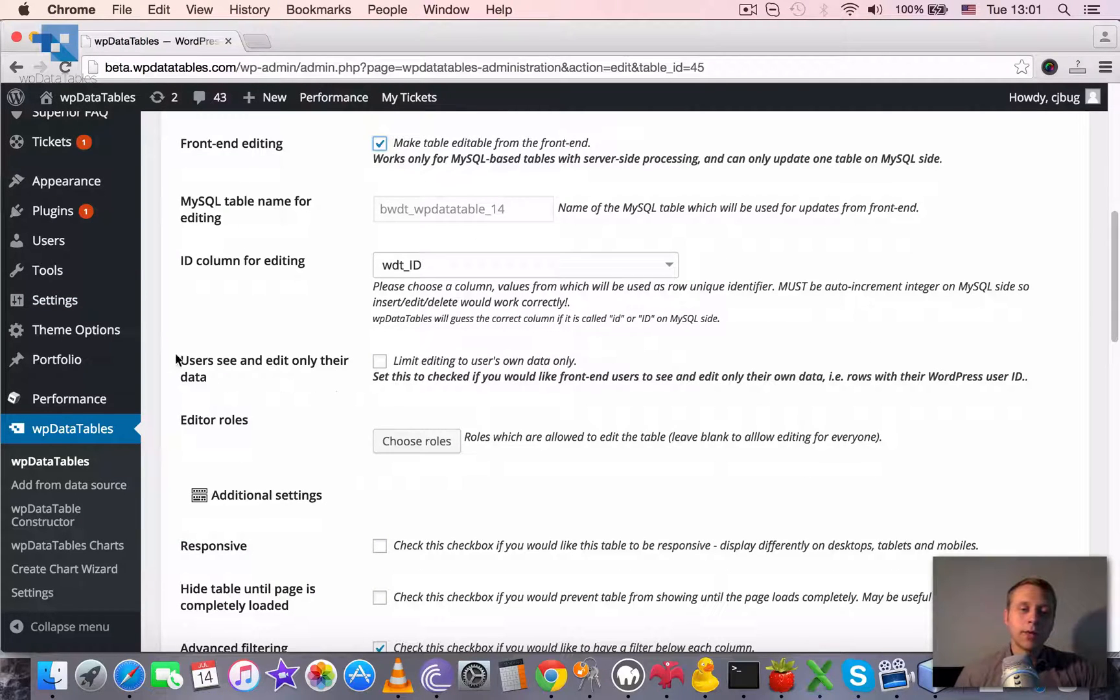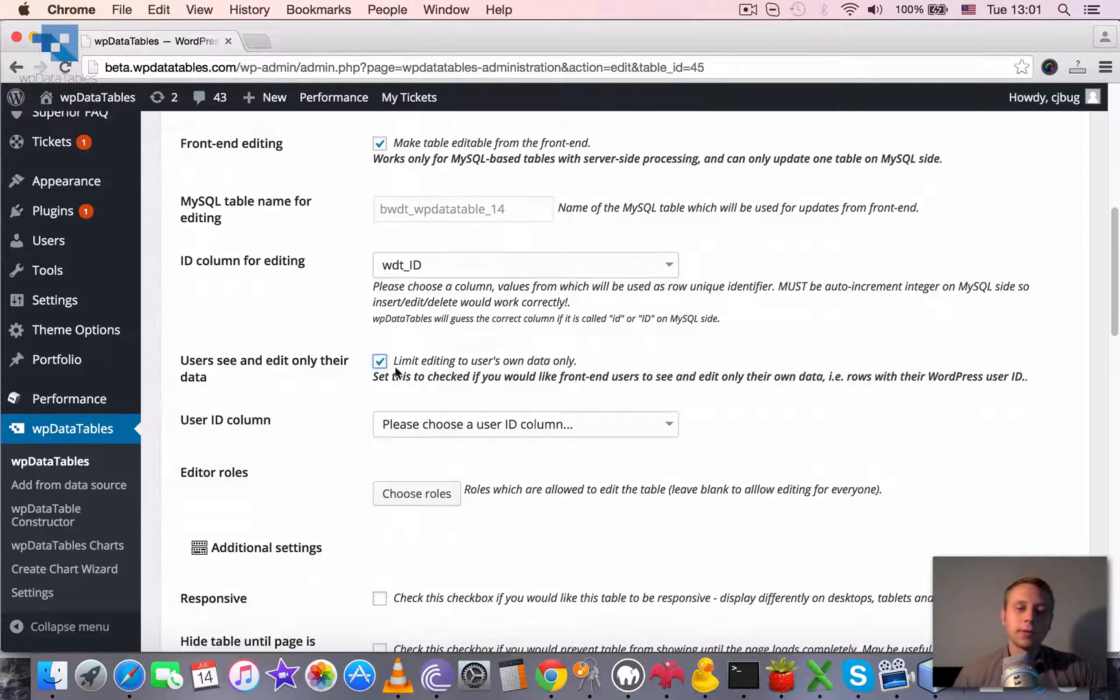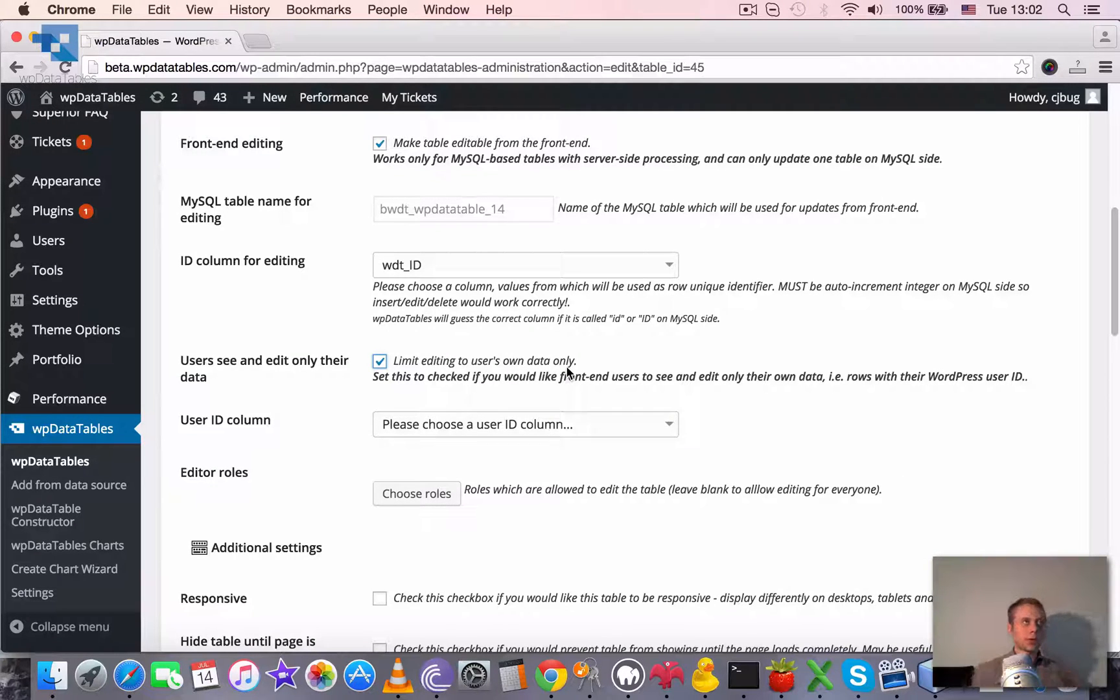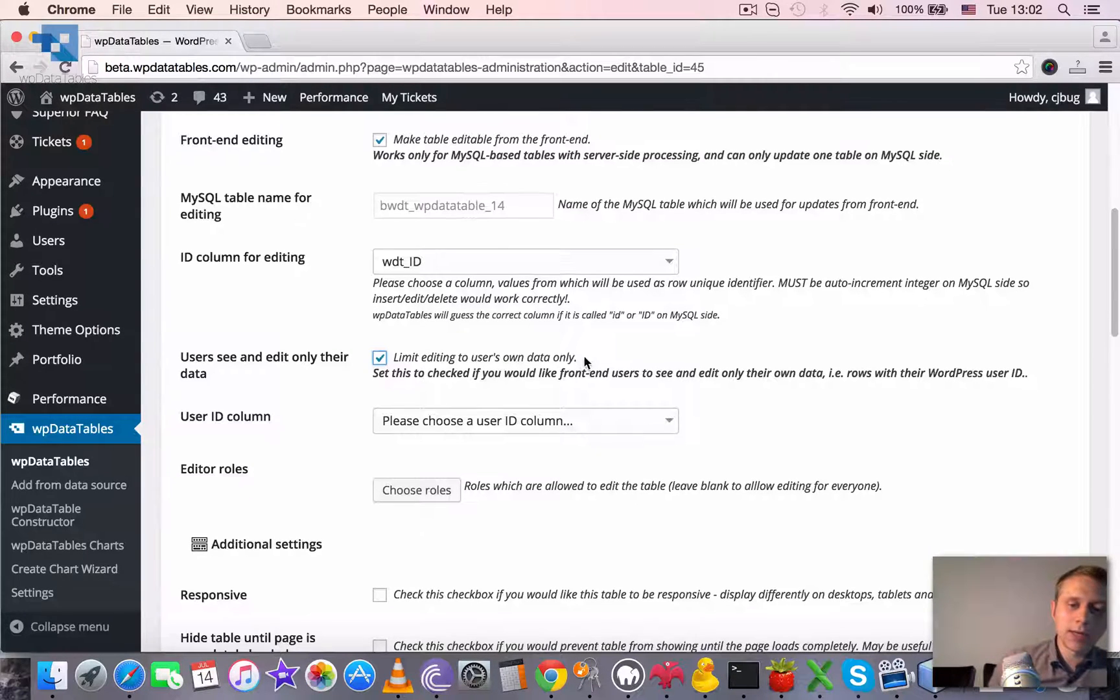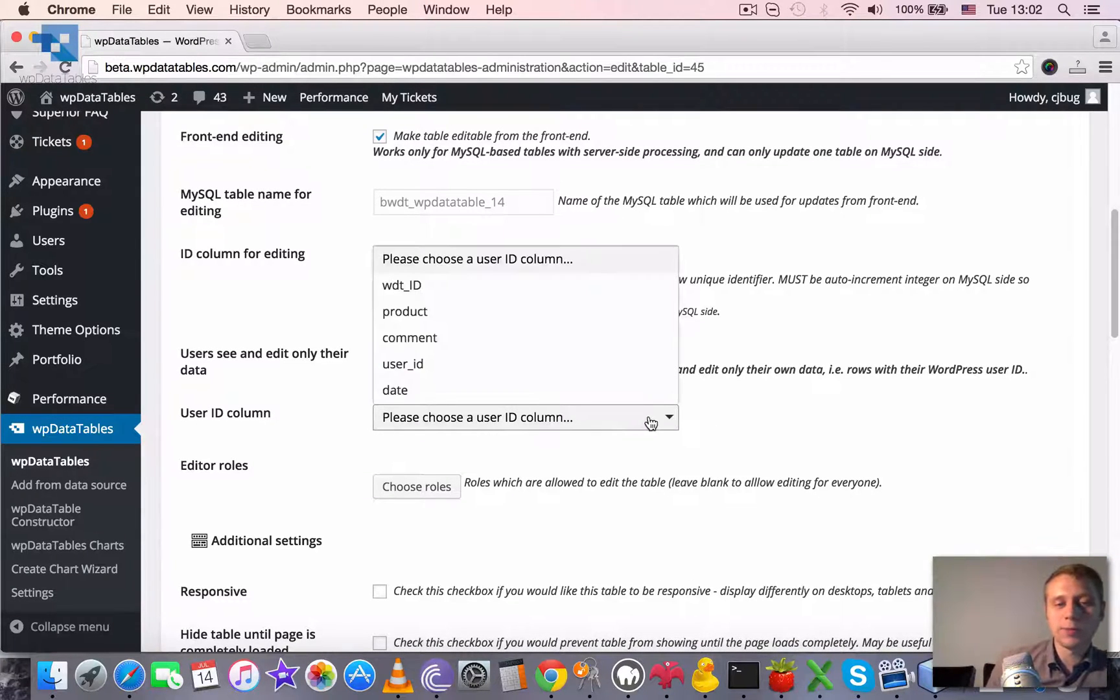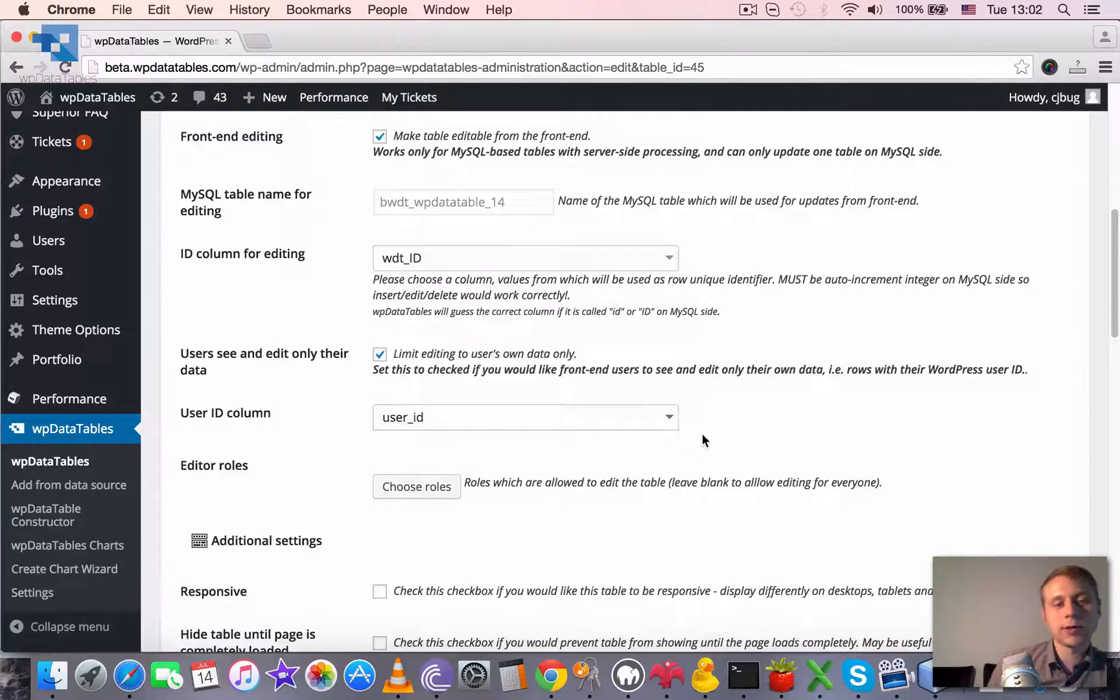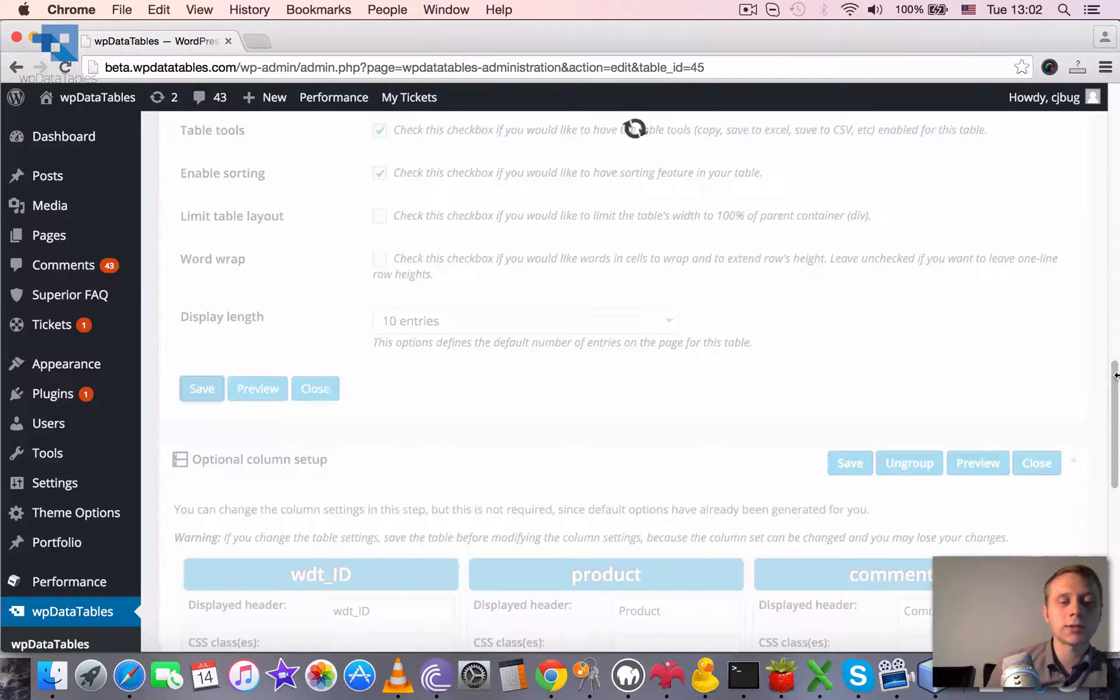And then we need to tick this checkbox. So that's what it is about: users see and edit only their data. Limit editing to users own data only. So that's what I was talking about. This will allow users to see and edit only their own rows. And then we need to define which column will be used as a user ID column. And we previously created this and it's called user ID. Basically that's it. We need to save.